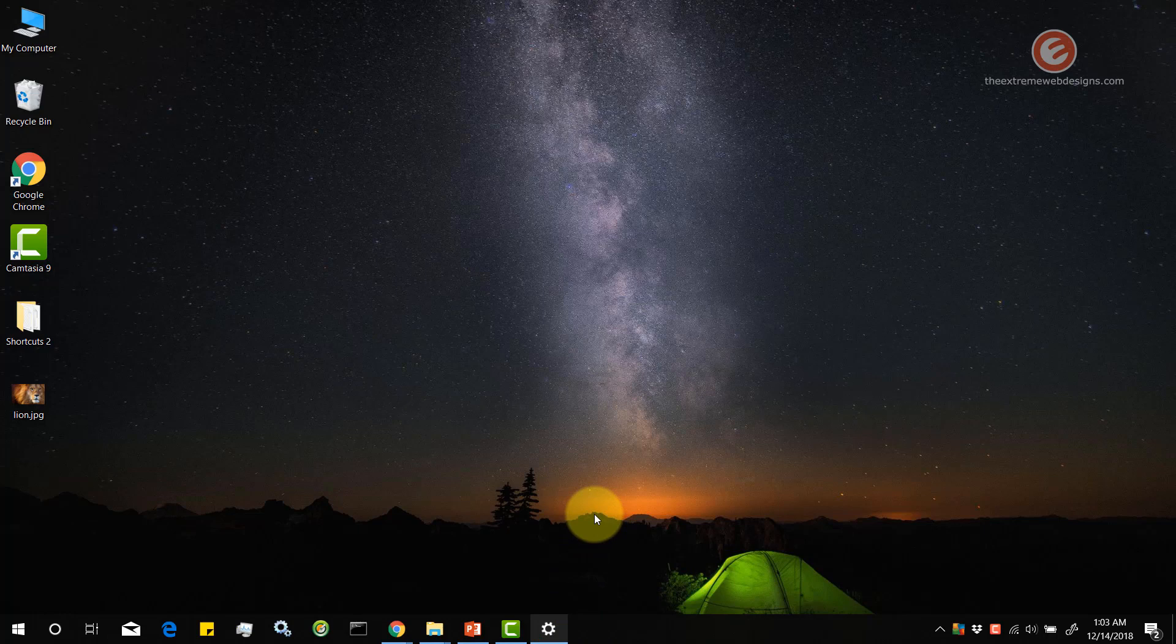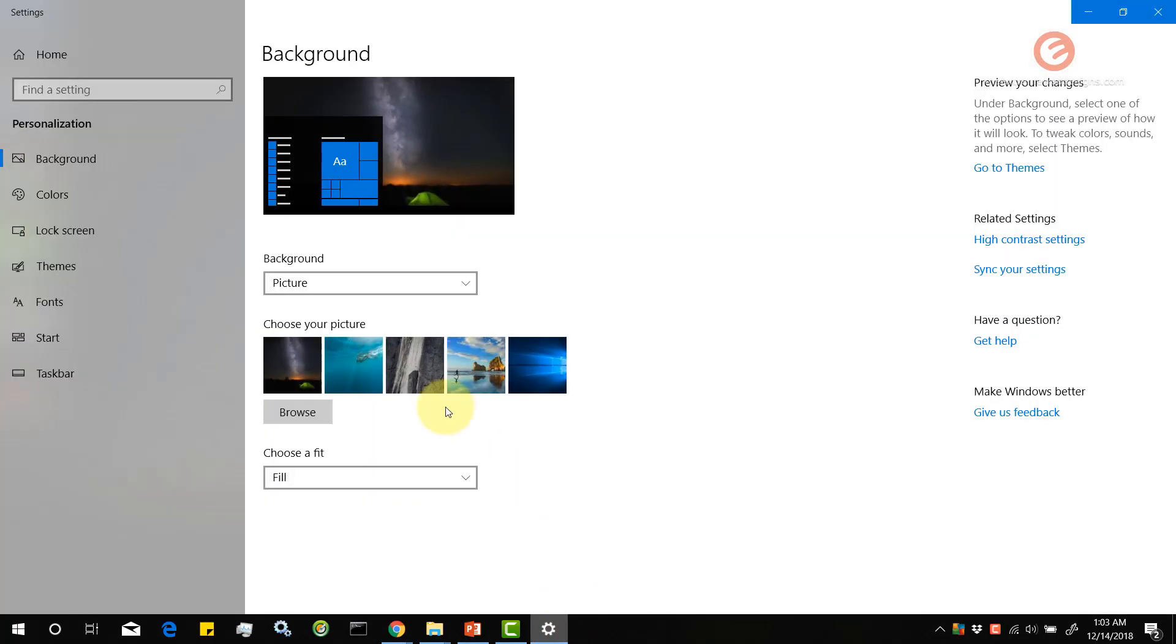So in this way we can delete an existing background image for the desktop from the list of images that appear under this choose your picture option in Windows 10.